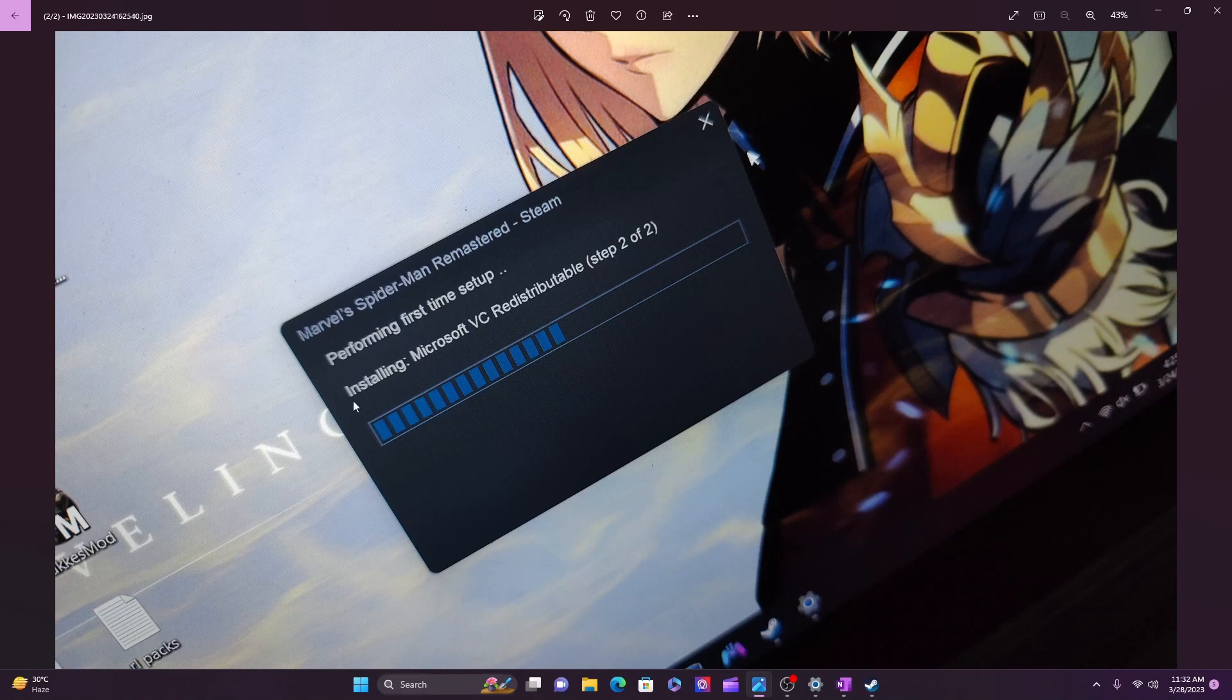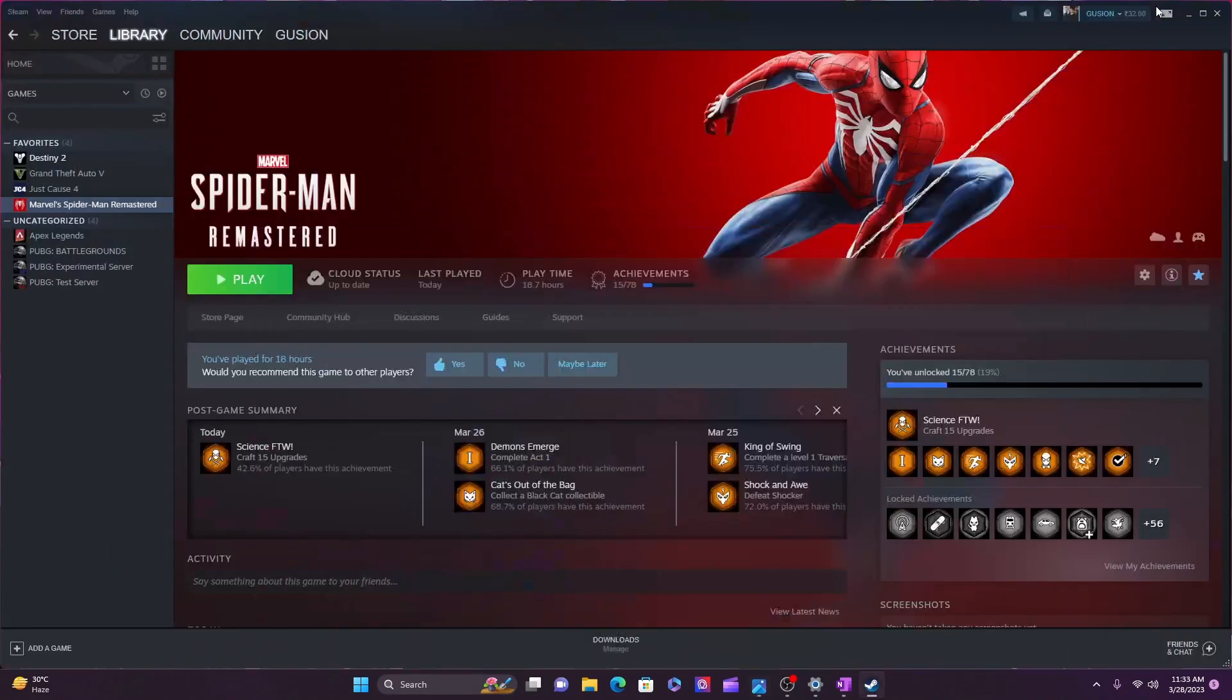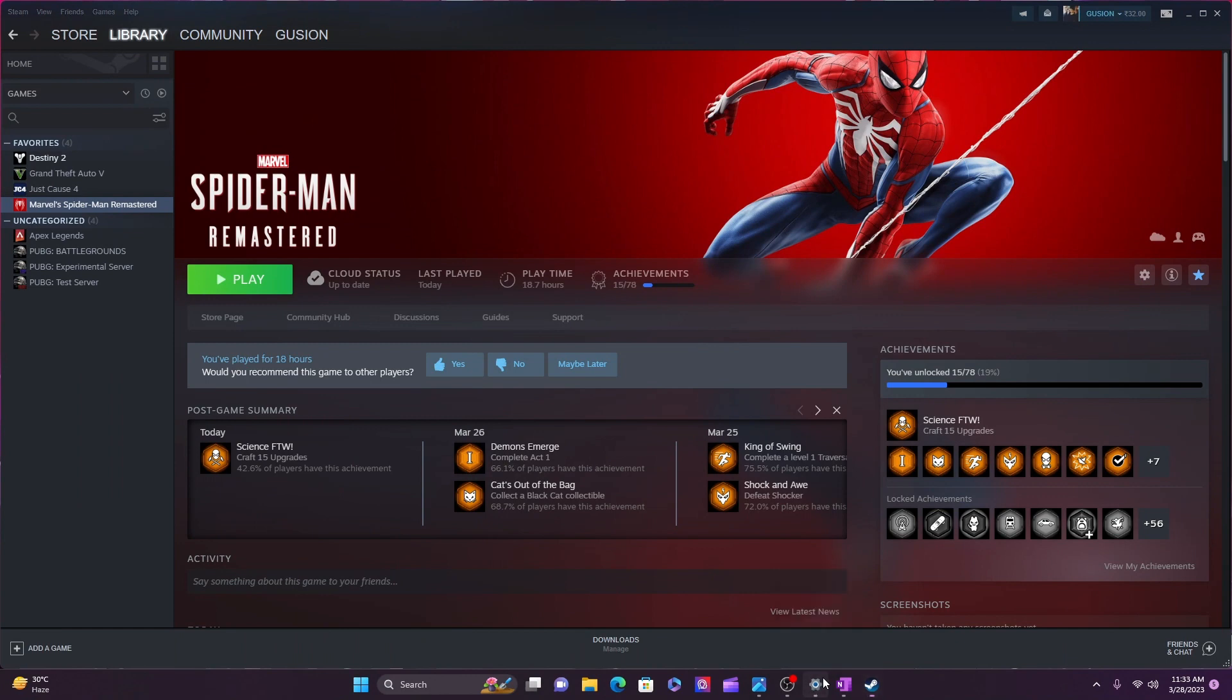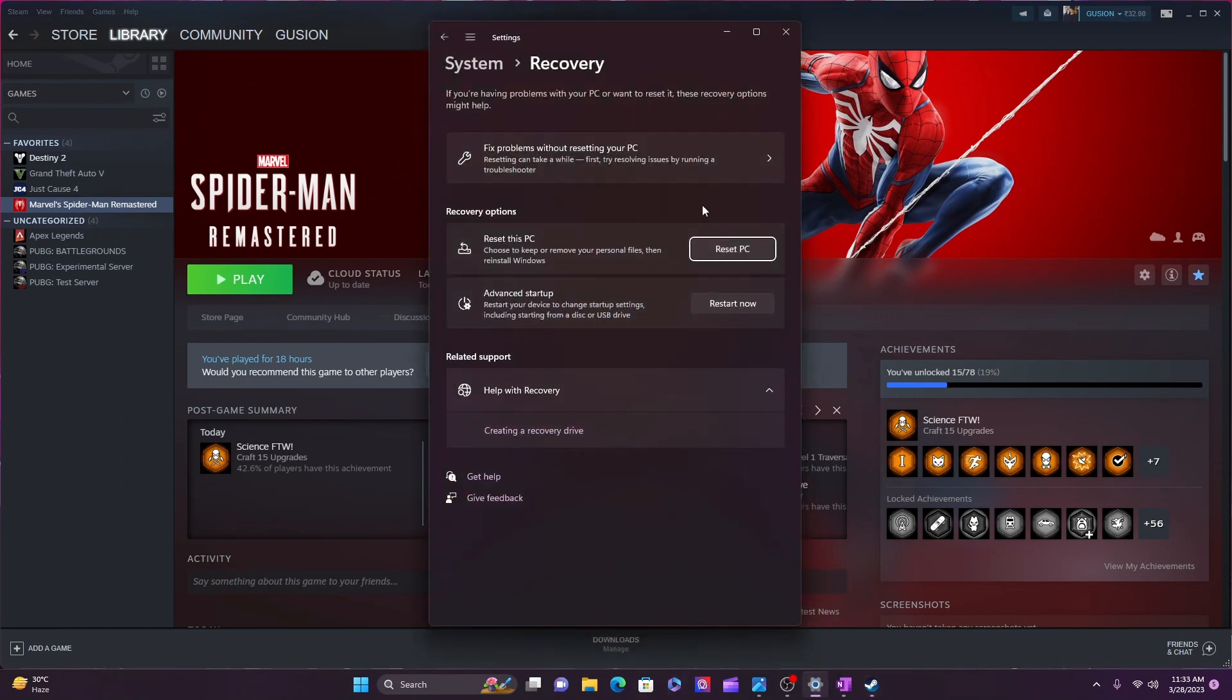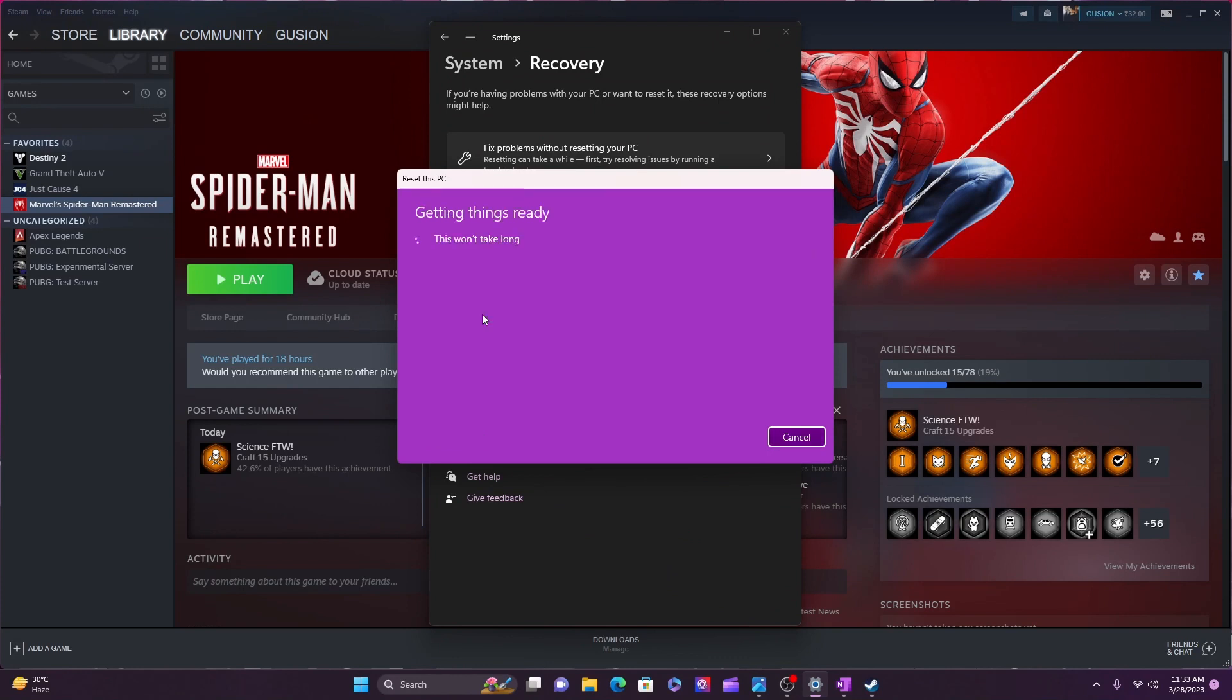So if it didn't work, follow the second method. This would be long and weird, but this is the only method that works if the first method doesn't work—100% guaranteed. In the second method, reset your PC, clean every data on your PC.